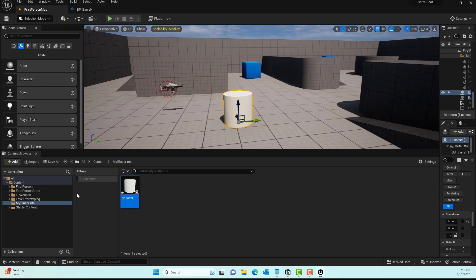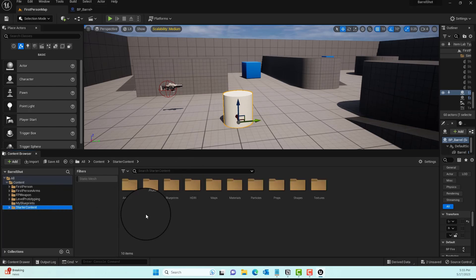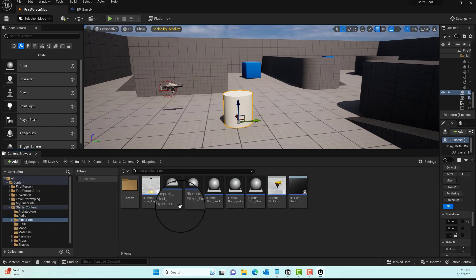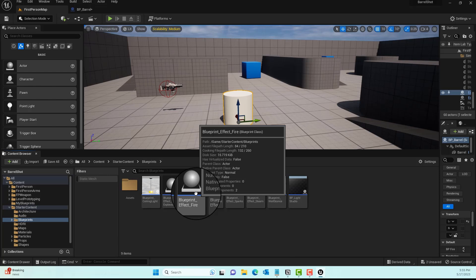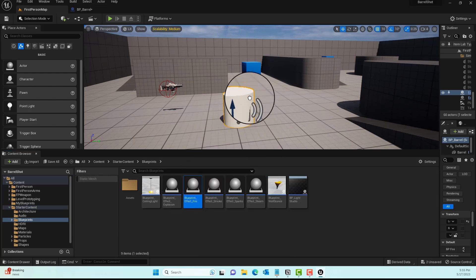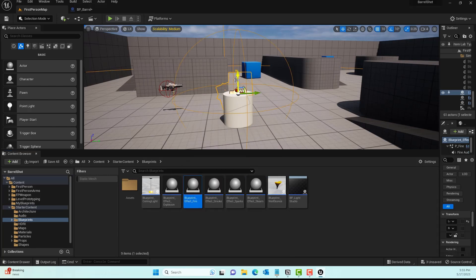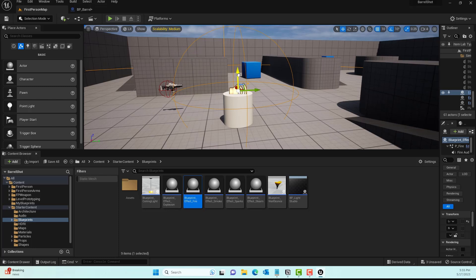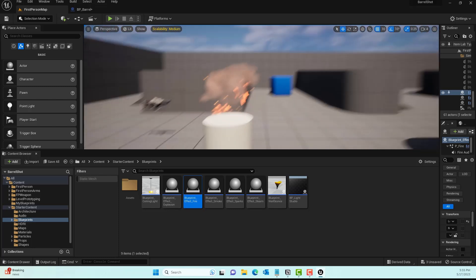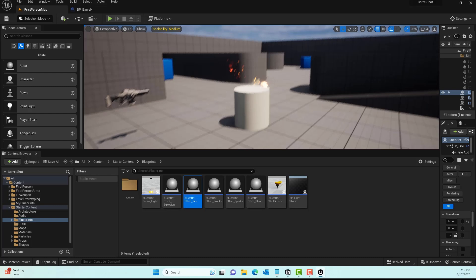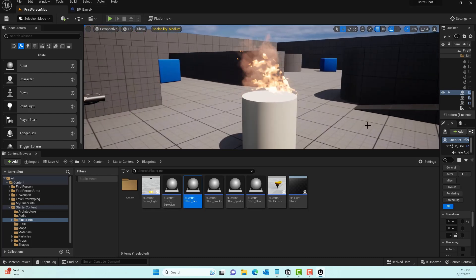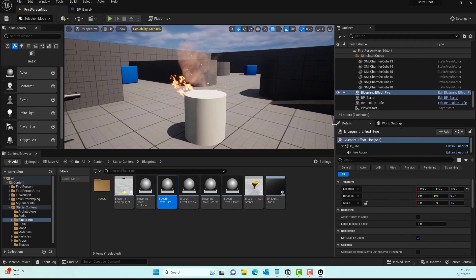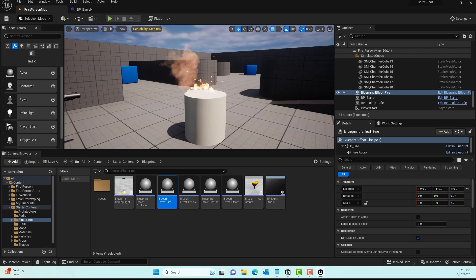Next, we'll go to the Starter Contents, go to the Blueprint, and this is the default blueprint we'll use when the person shoots this barrel. This is what we want to populate - you can see a beautiful fire by default, thanks to the Unreal Engine team for providing this fire.